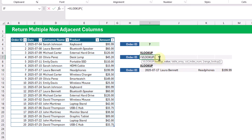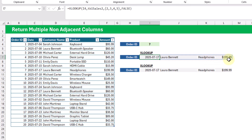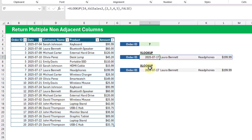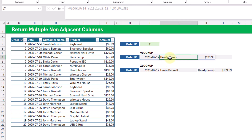With VLOOKUP, we look for our ID in the entire table and pass an array of index values using curly braces — columns two, three, four, and five — with an exact match, and get the same data. Now if we only want to return the date, product, and amount, we simply exclude the customer column (column three) from our array, giving us just date, product, and price.